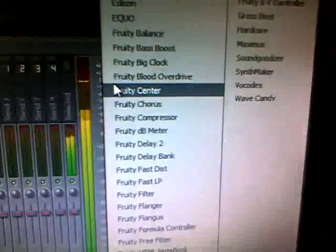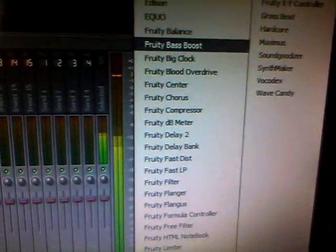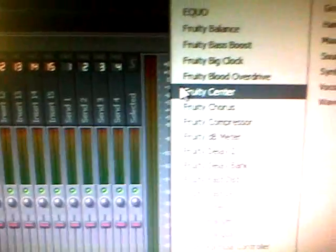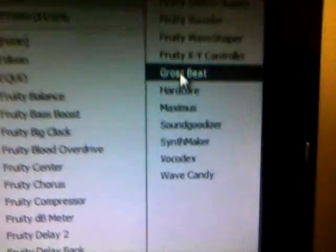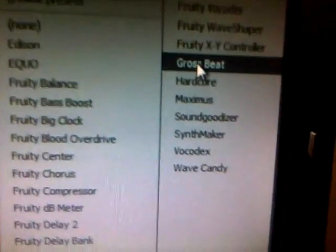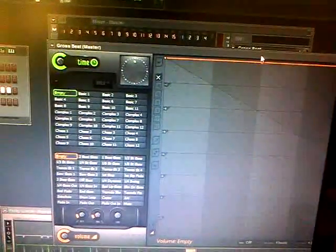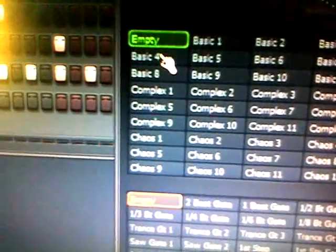So I'm going to click here in the mixer — go to the mixer, click number one. You're going to go up here to where it says Gross Beat. This comes with FL Studio by the way. So you click it and it's just a big VST pretty much. You click play and right here you have all these options.